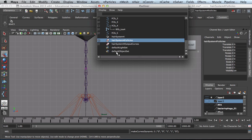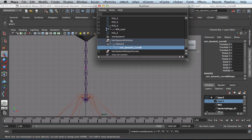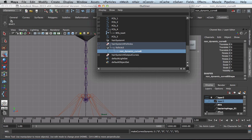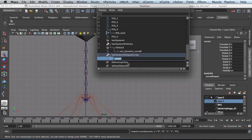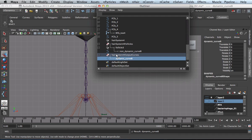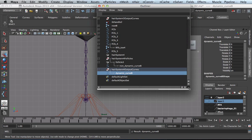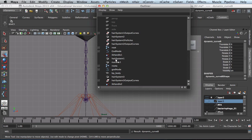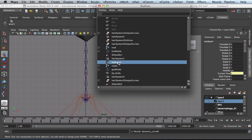The output we want for this is NURBS curves, and we can turn off attach curves to selected surfaces — it doesn't really matter, we don't have a surface selected. Simply click make curves dynamic. A whole bunch of stuff has been added to our scene. We've got a hair system shape which controls the quality of the hair — how stiff it is, how resistant to deformation. We've got hair follicles, and our non-dynamic curve is now inside the follicle that was just created. There's also a hair system output curves group — here's our new dynamic curve — and a nucleus node, since it's nHair and exists in the nucleus universe, controlling gravity, wind speed, and so on.